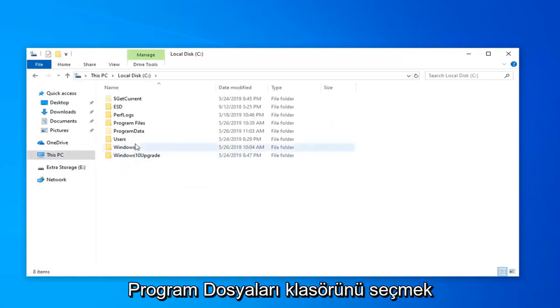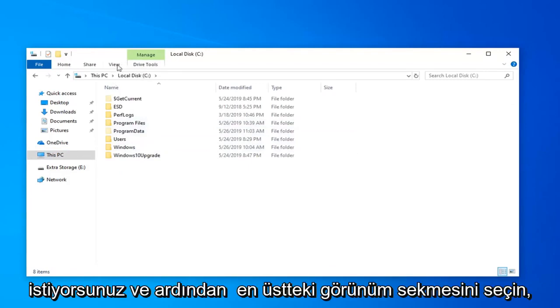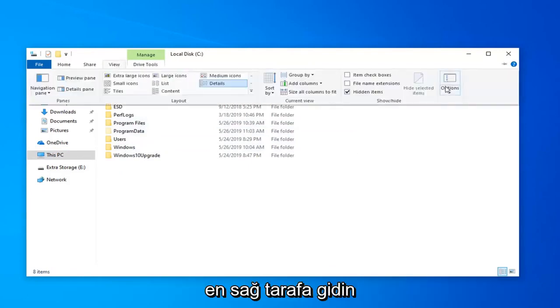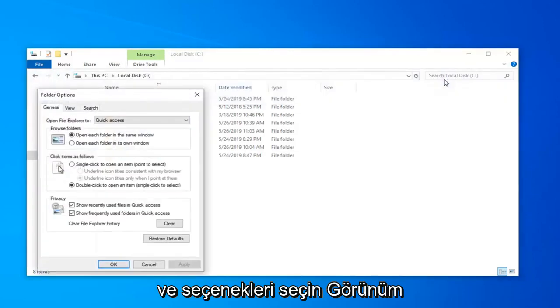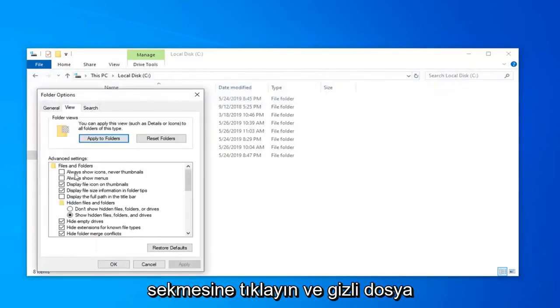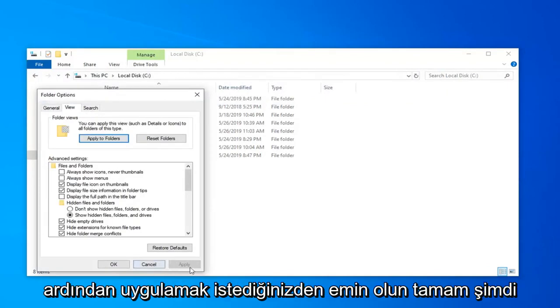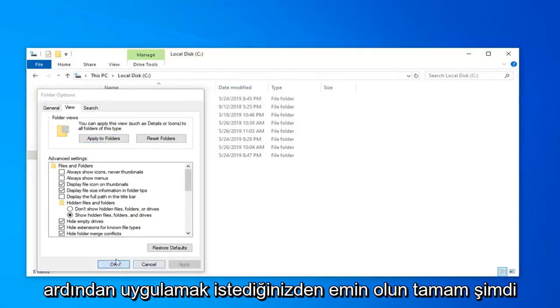Select the Program Files folder. Then select the View tab at the top. Go to the far right side and select Options. Click on the View tab and make sure Show Hidden Files, Folders and Drives is selected. Then left click on Apply and OK.